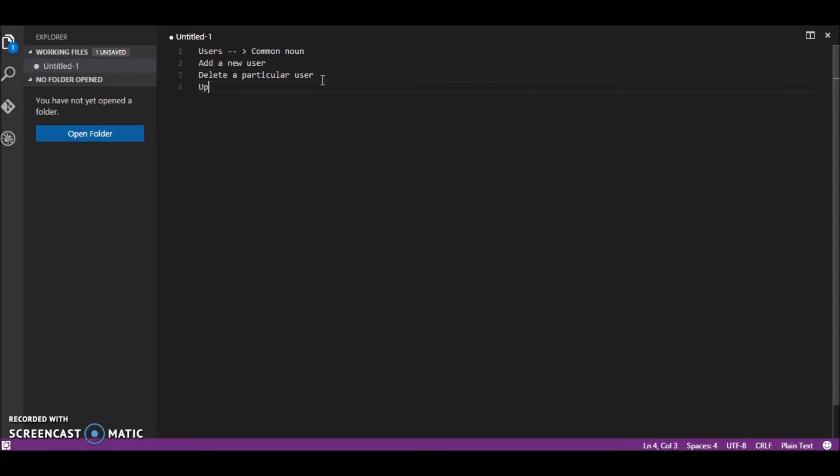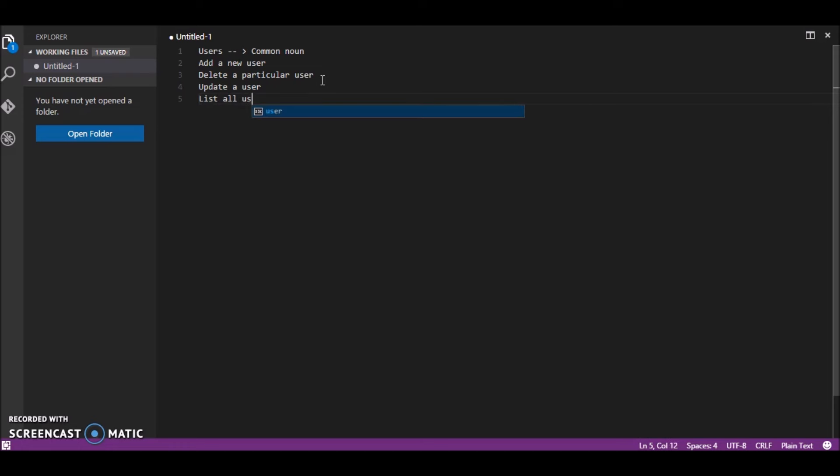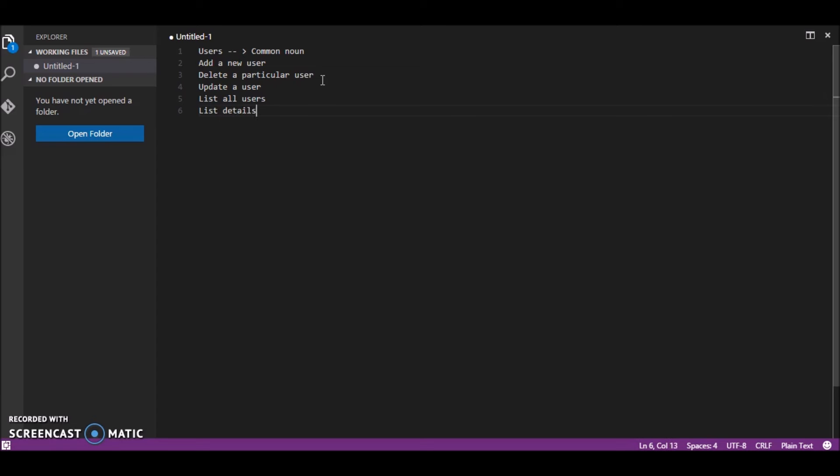update a user, list all users and list details of a particular user.